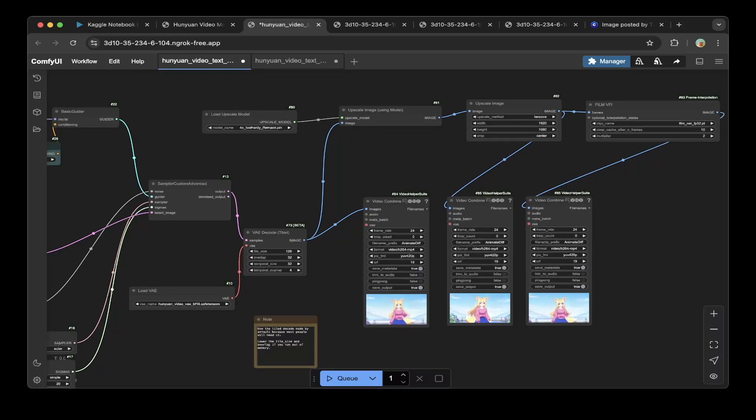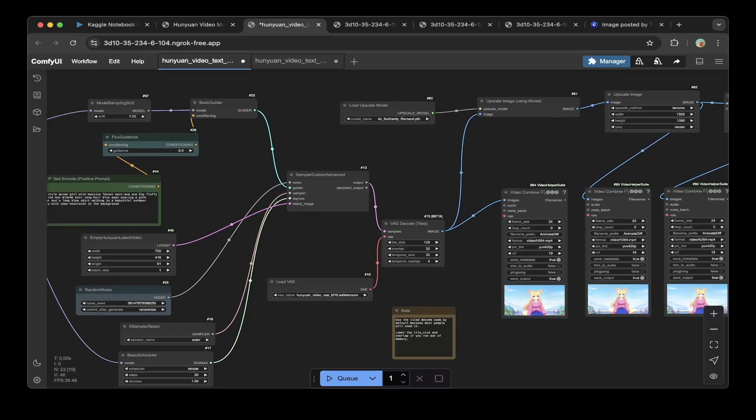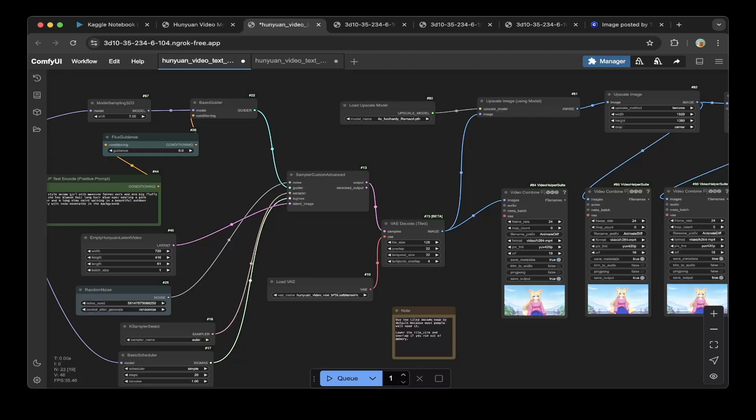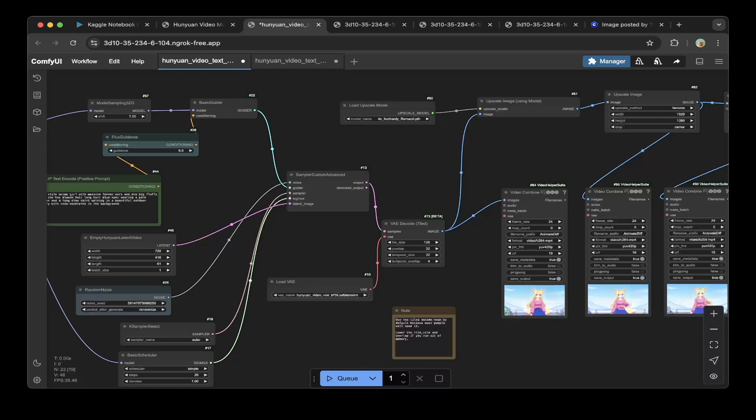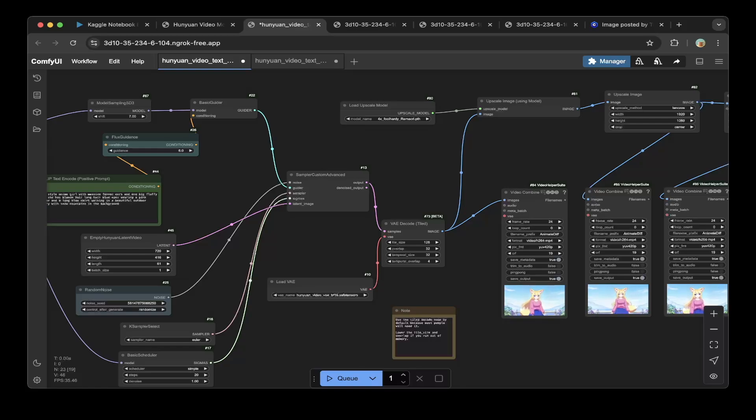That being said, this is how you set up Hunyuan video end-to-end on Kaggle notebook for free. Hopefully this is helpful. If you do like this video, please subscribe, like, or comment if you have any questions. Thank you so much for supporting the channel, and see you in the next one.